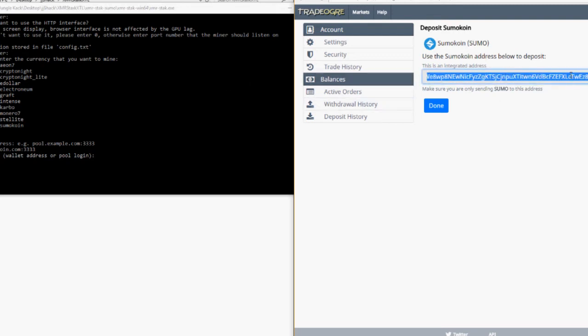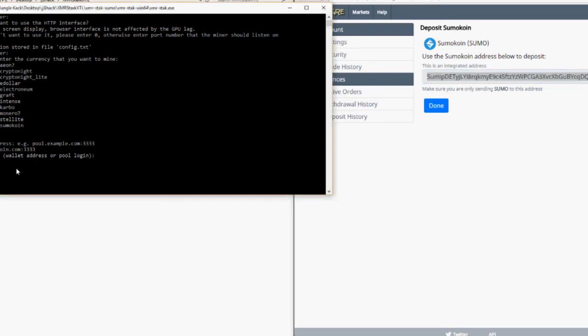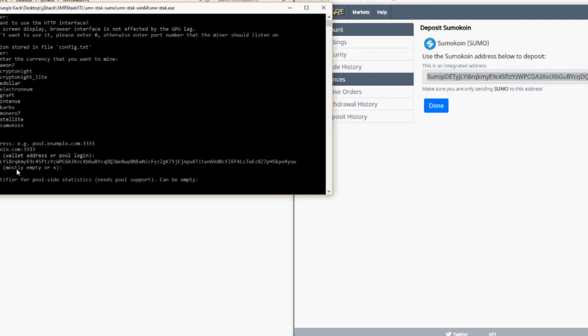Paste it into XMRStack. Password, X, or whatever you want. Rig Identifier, blank.